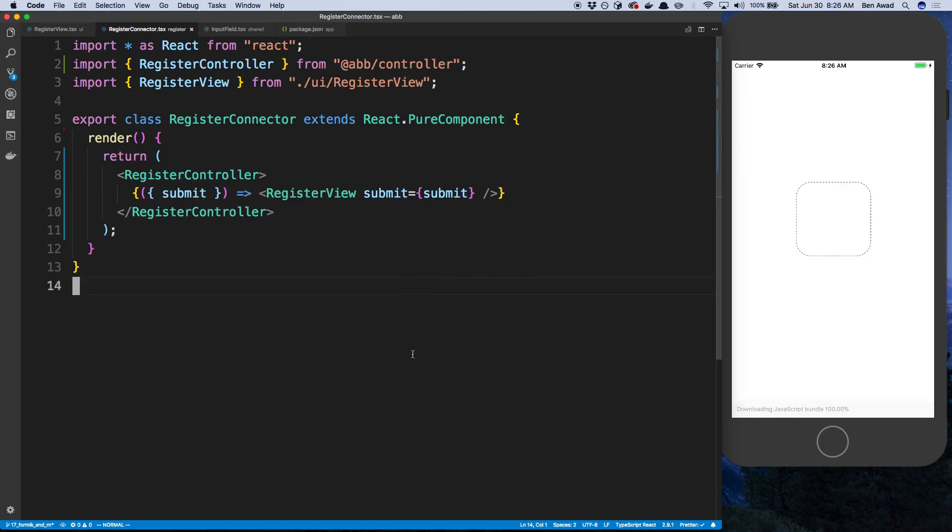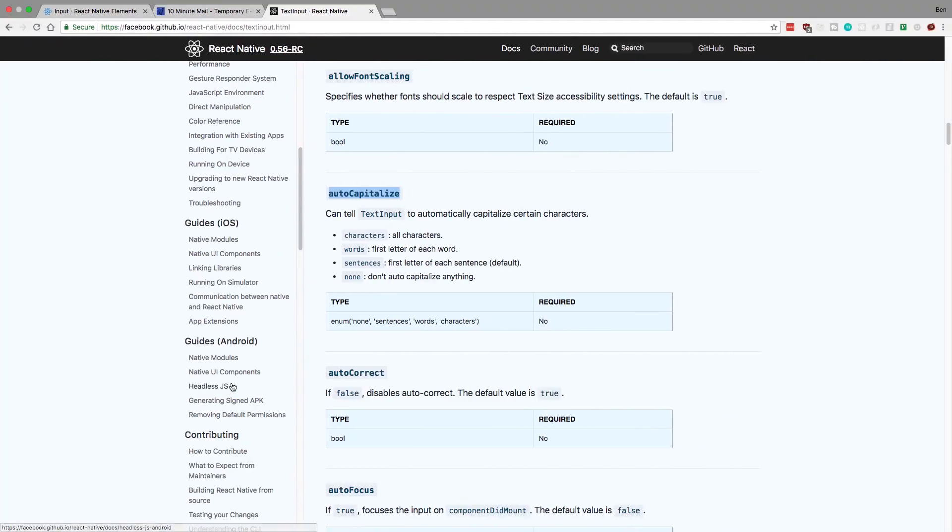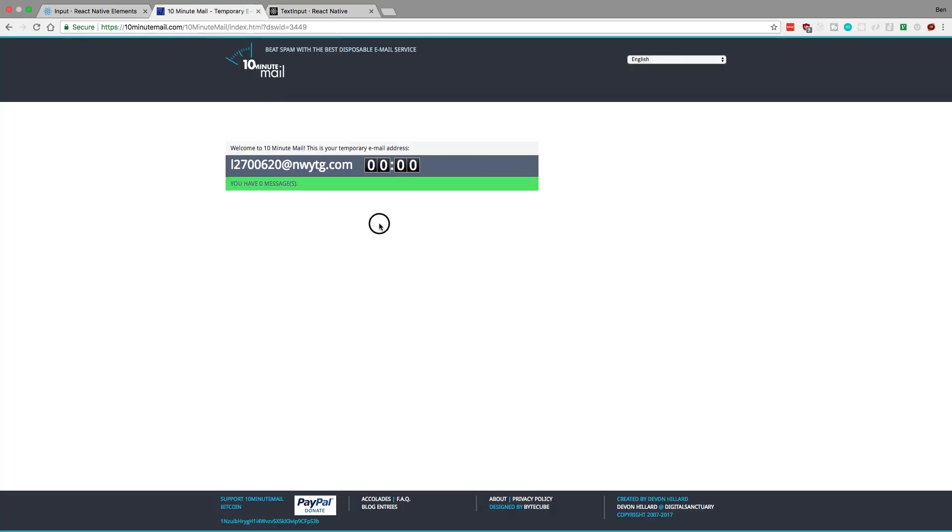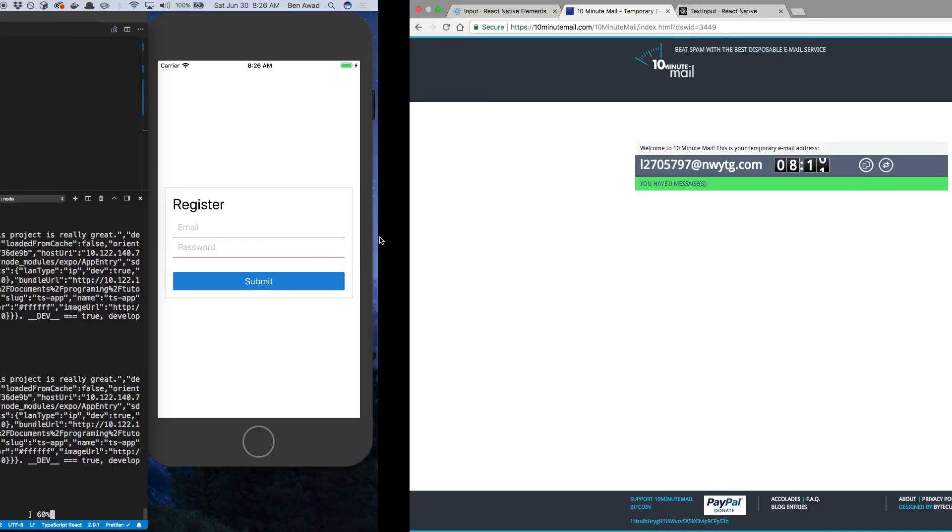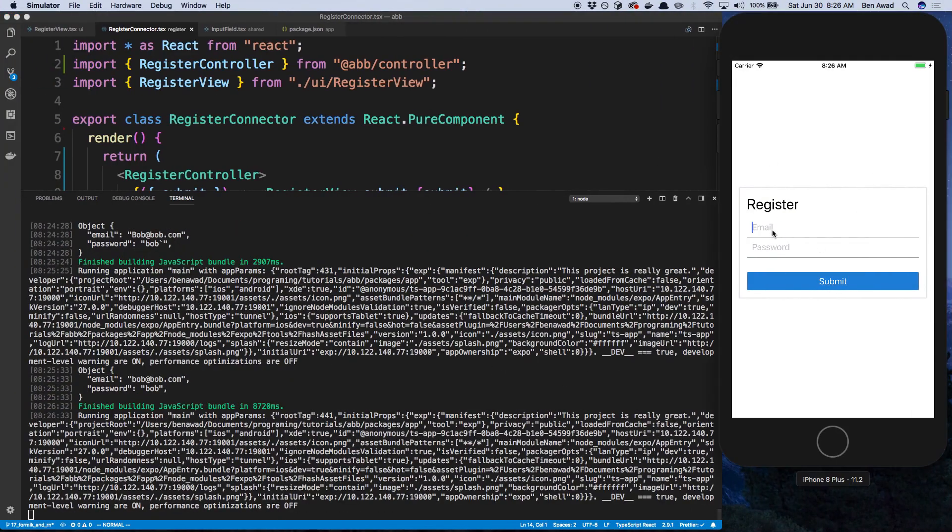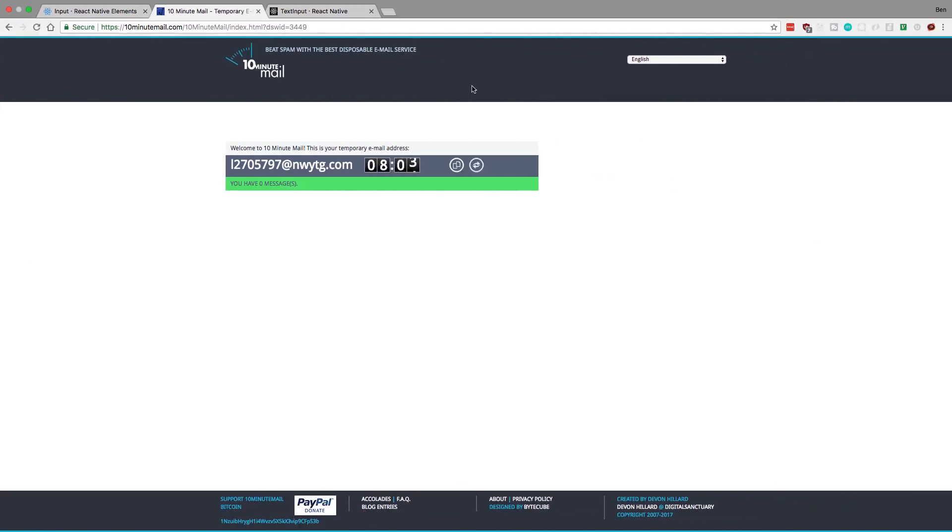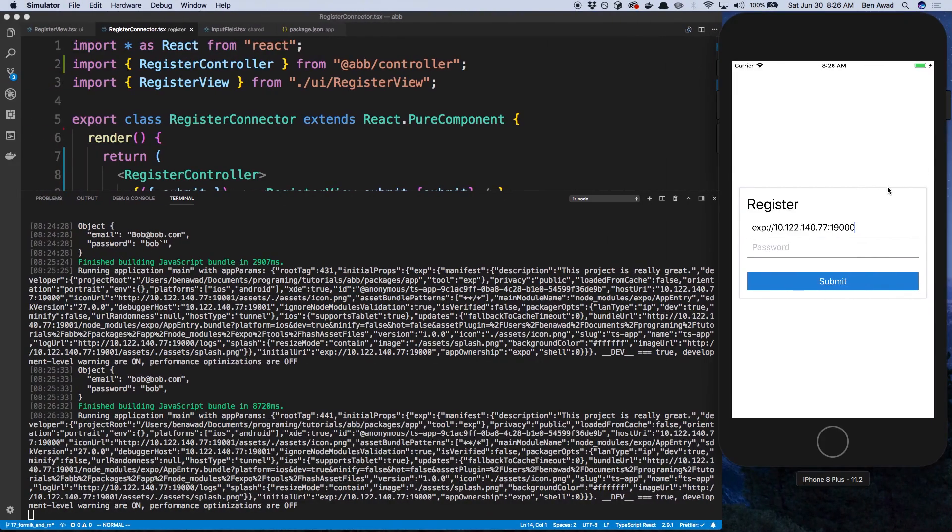And now we want to actually register with a real email slash password. And I'm going to open up my console so I can see it. So I have 10 minute email up. I need to refresh my account. And we'll try actually sending the mutation off. Give this a paste. Okay, so that did not actually copy. Copy. Copy.